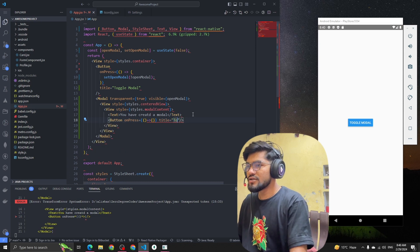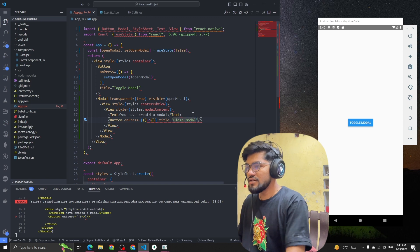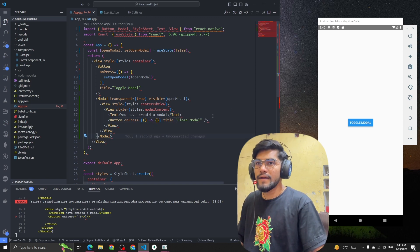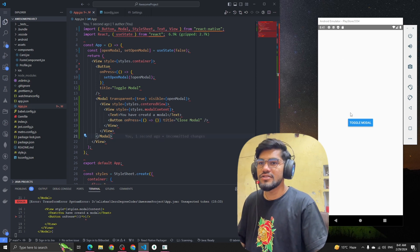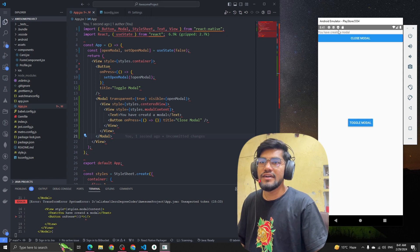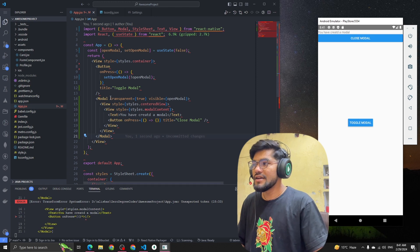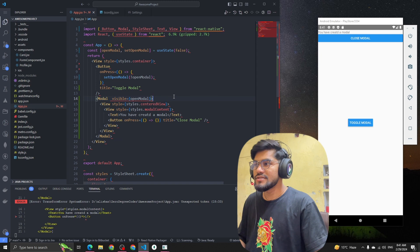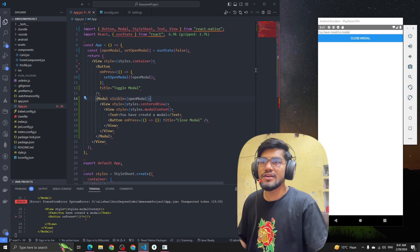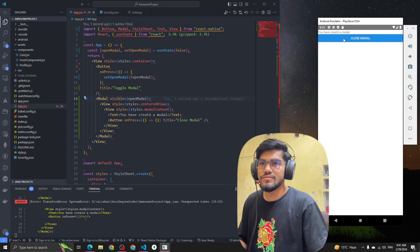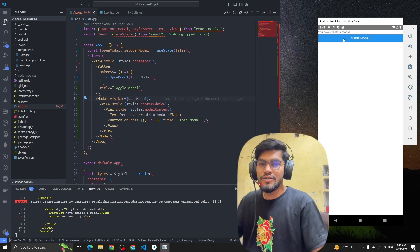The title will be 'Close Modal'. You can see that when I click on the UI, we get a modal saying 'You have created a modal' appearing on top. If I remove the transparent property you can see the modal comes on top with a solid background.